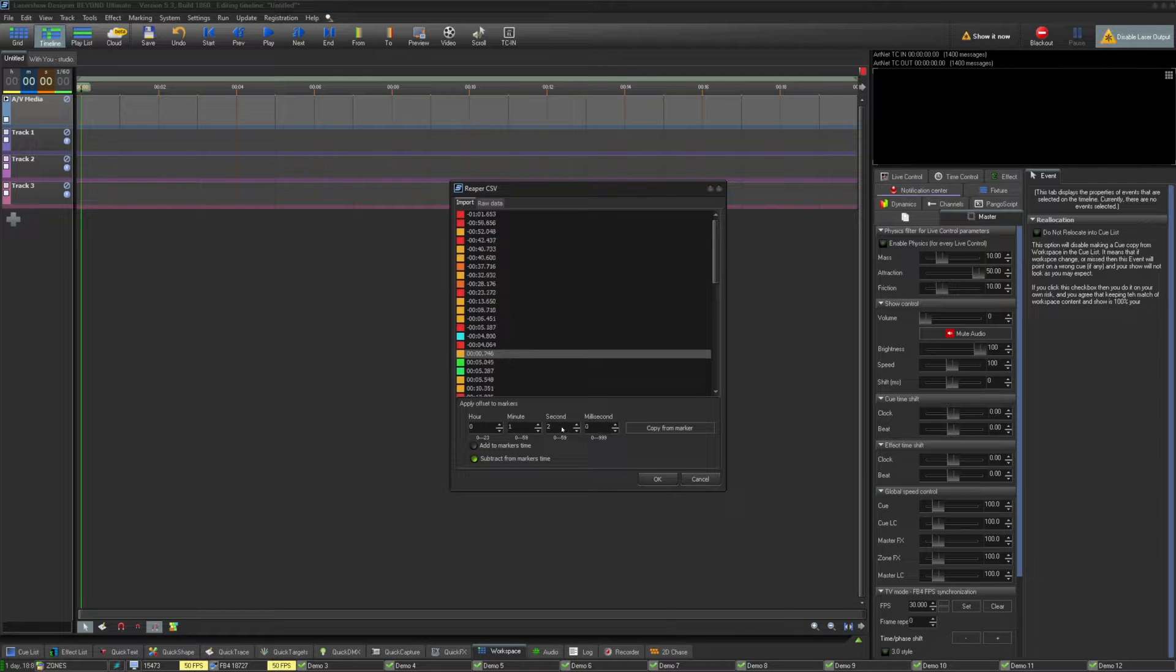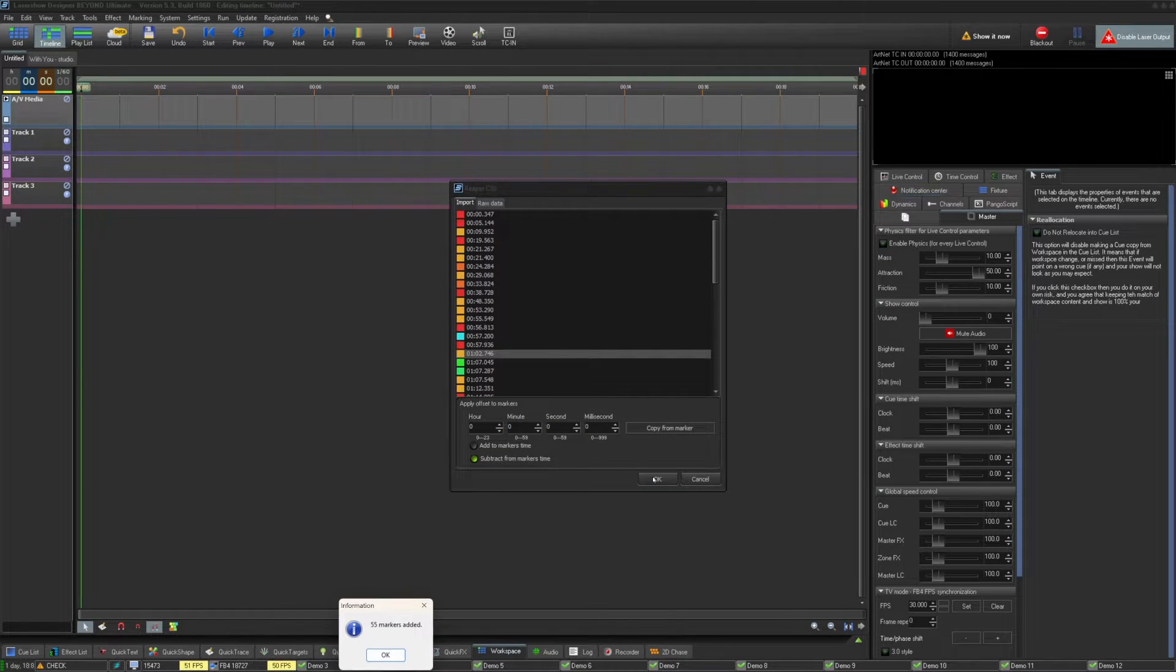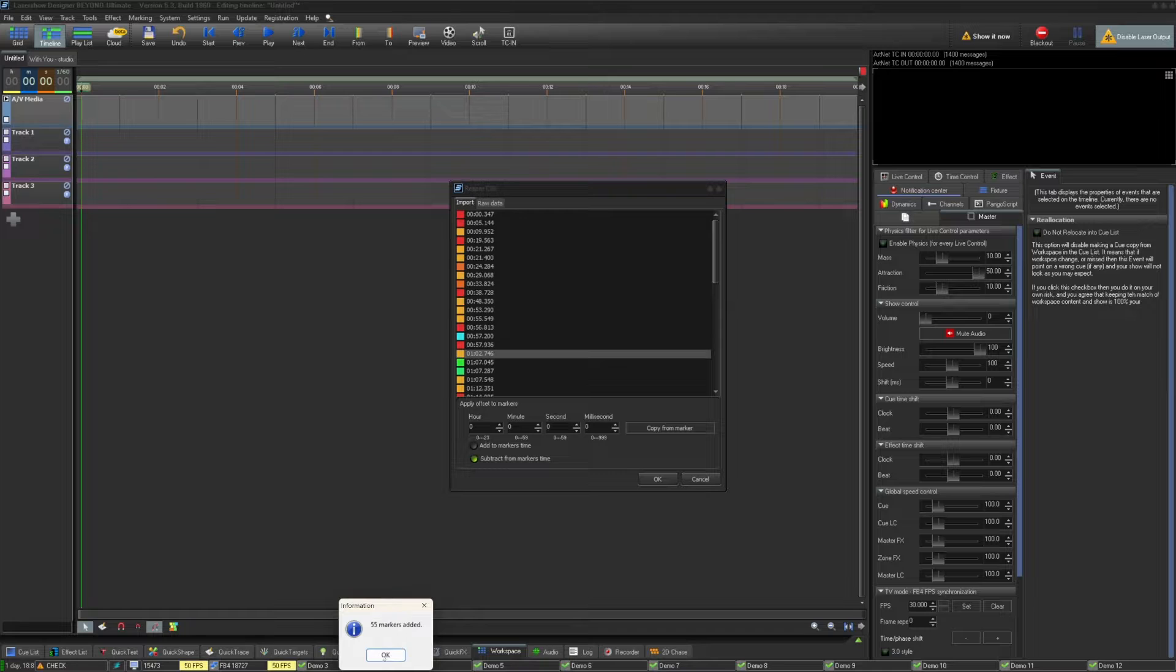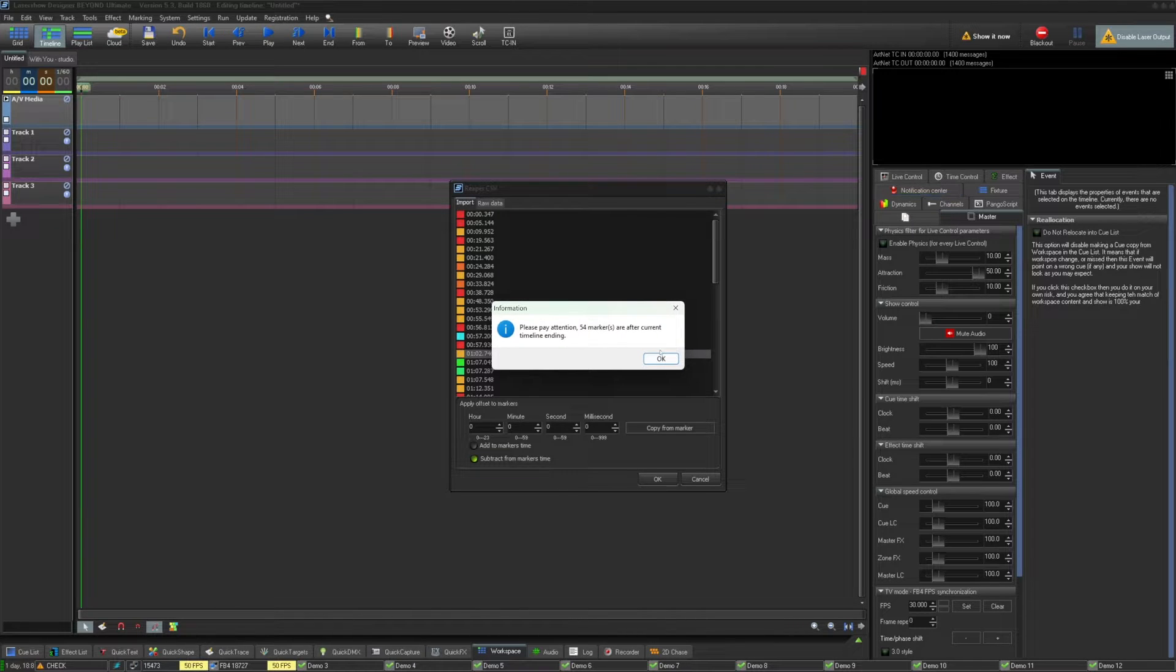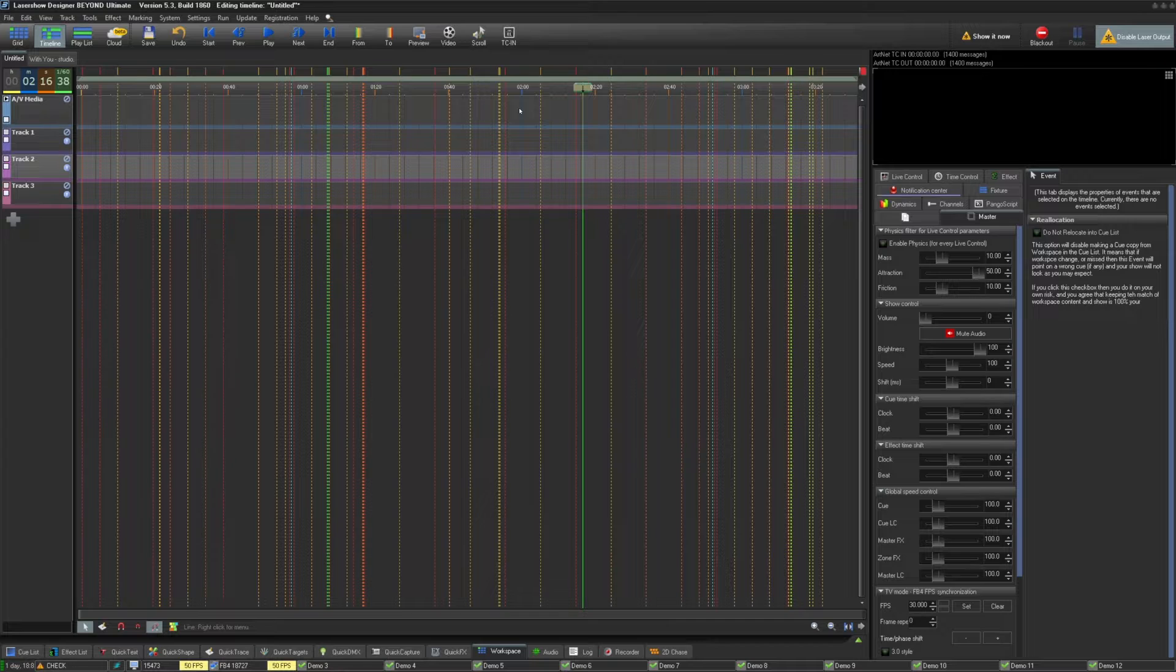Once your markers look good, you can press OK and your markers will be imported. If the markers extend past your current timeline, the timeline will be extended to make room for every marker.